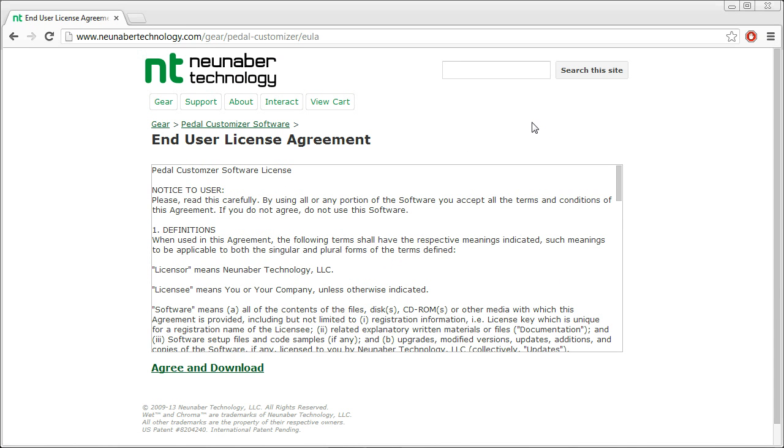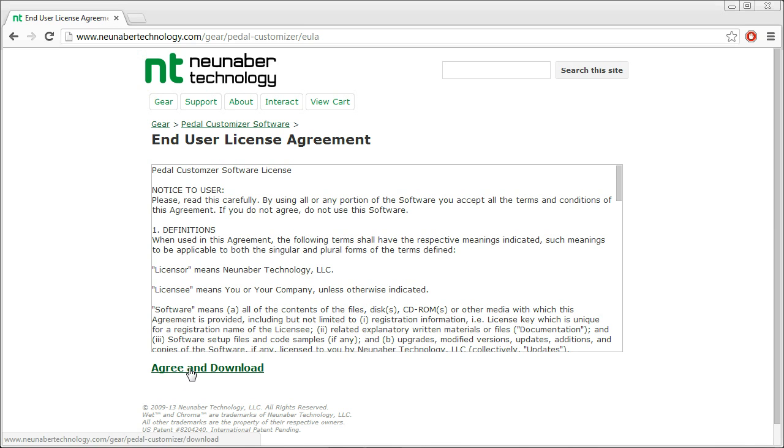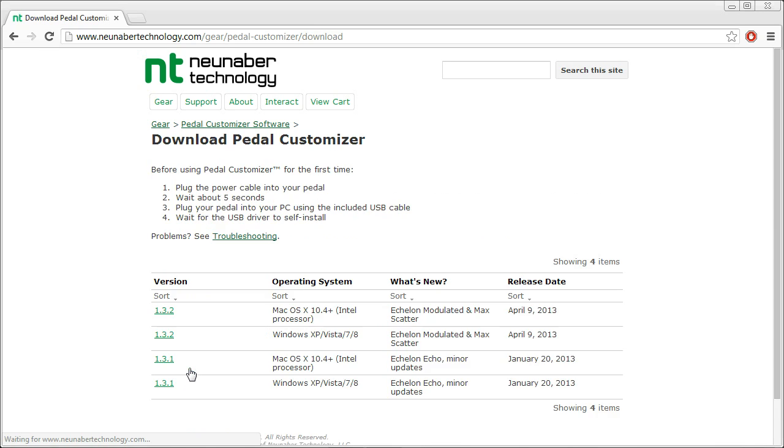This brings you to the End User License Agreement. By the way, this software is freeware. It is free for you to download and install and use for all eternity. So go ahead and click on Agree and Download. This brings you to the download page.